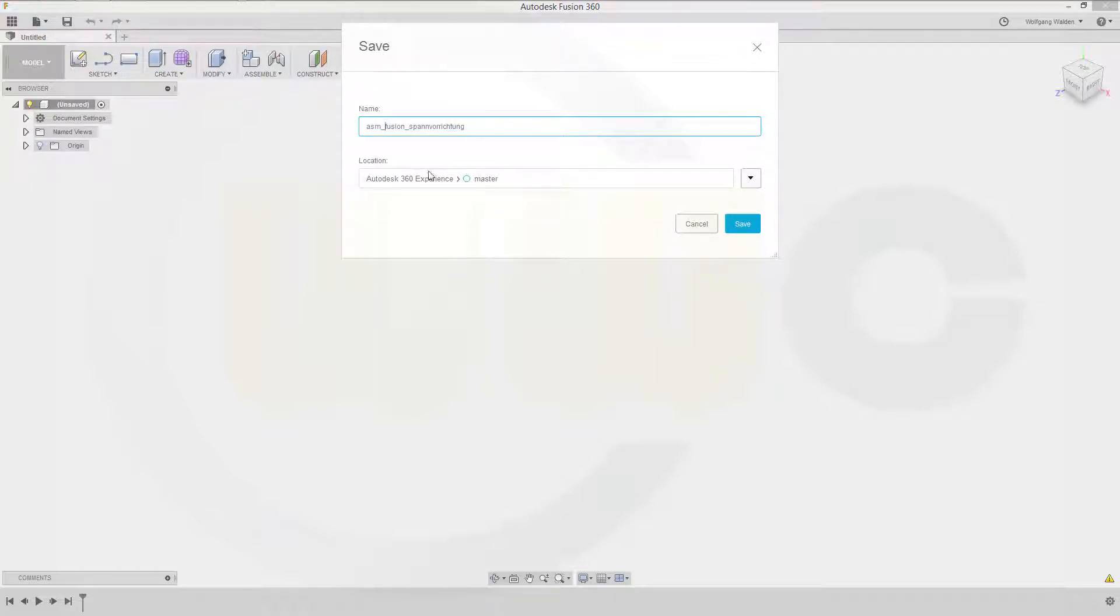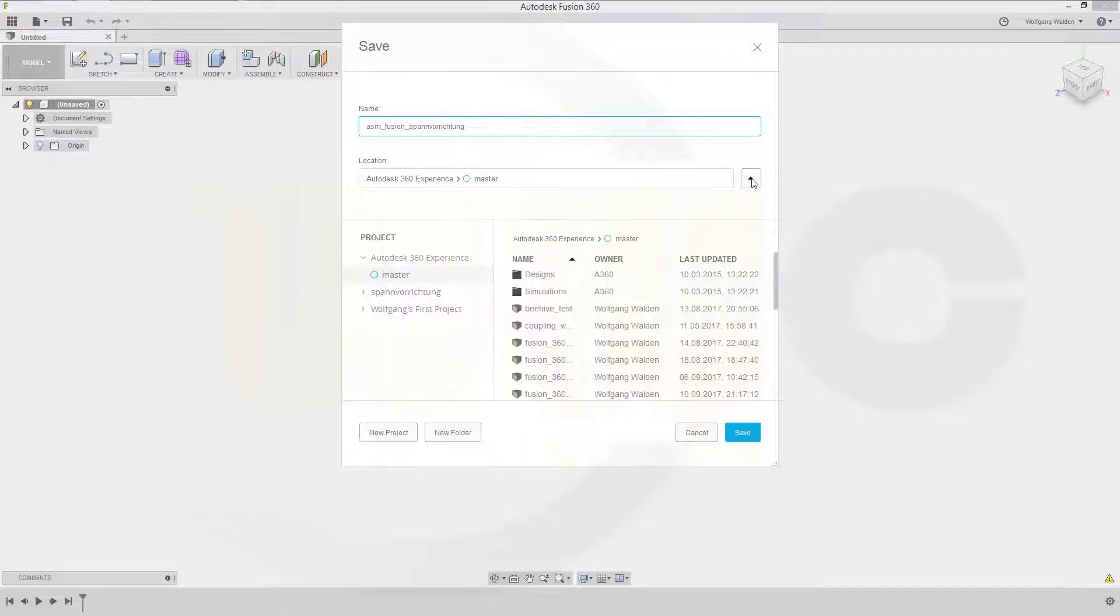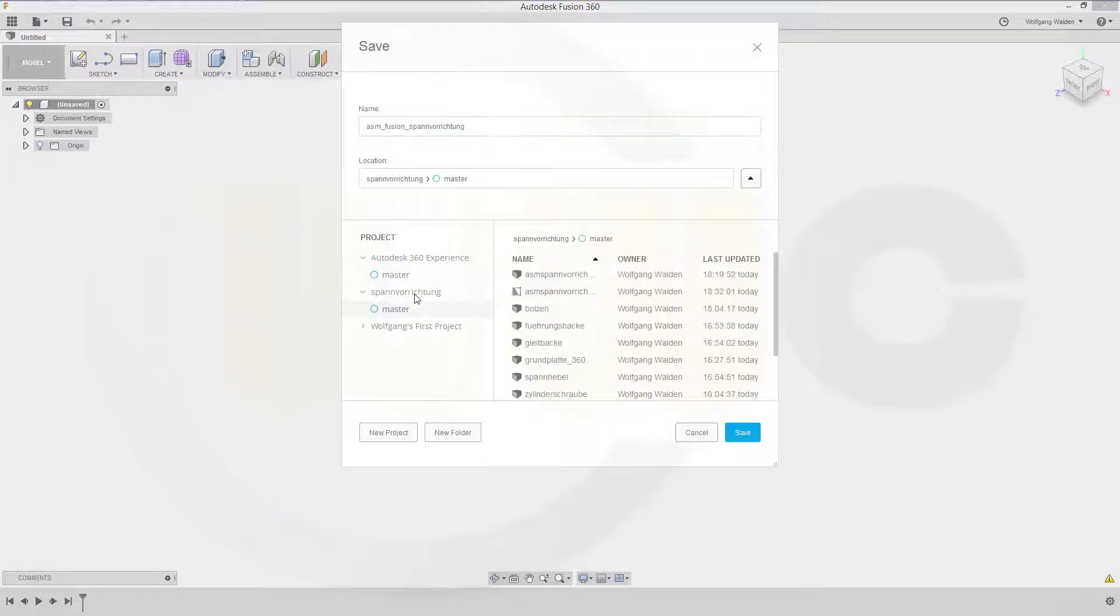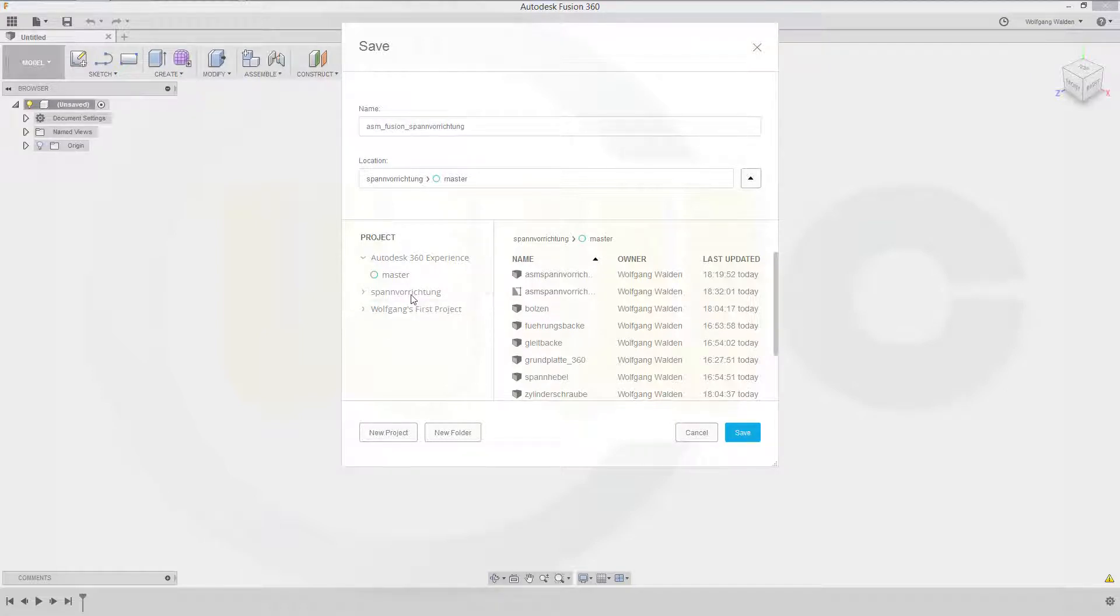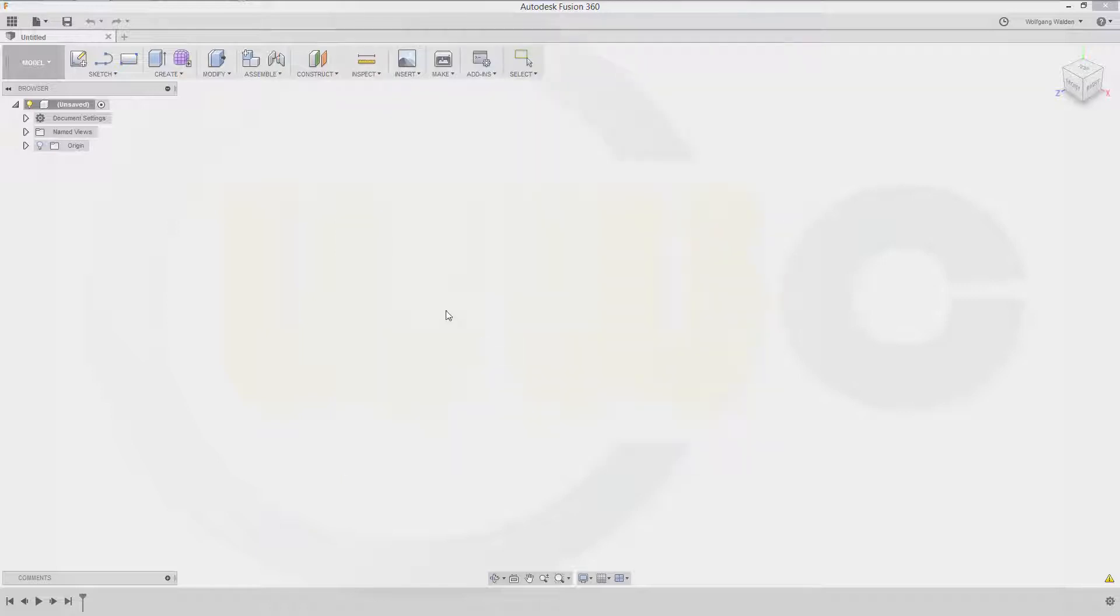And I need a location. So that would be that project. Spannverrichtung. There are all the parts. There is the difference. If you are not on the same project, your parts will not be linked and not associative. So you have to be in the same project.